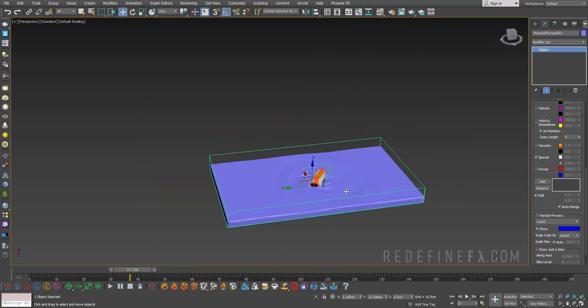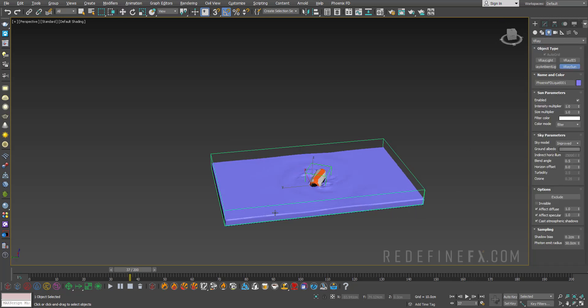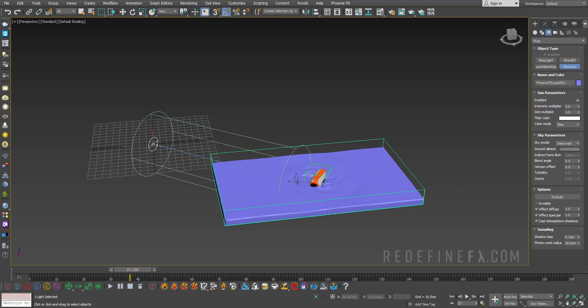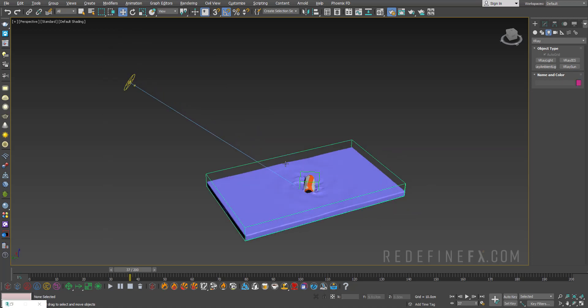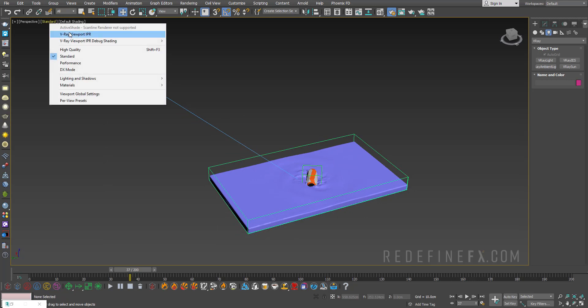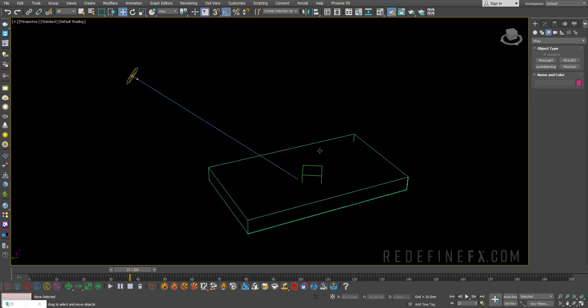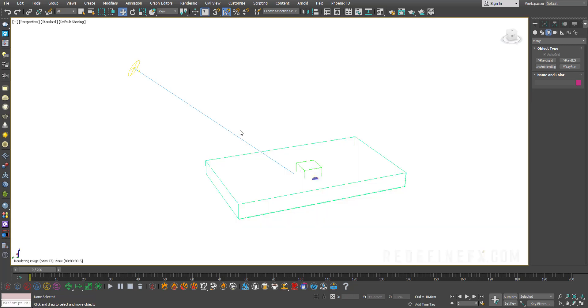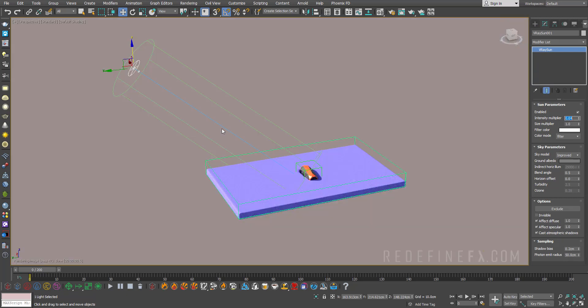Now we need a light source for our caustics to show up. Under lights, V-Ray, drag out a V-Ray sun. Under render settings, set it to V-Ray 5 update 1. To see what we're getting we can enable the IPR. It's going to be super blown out by default, so select the sun and lower the intensity to something like 0.04.